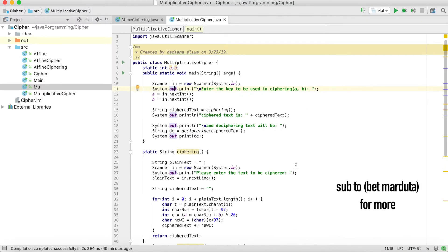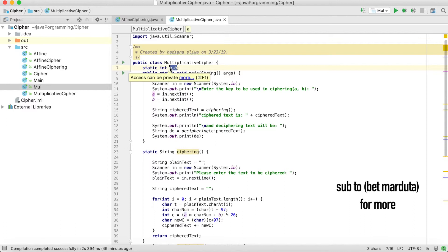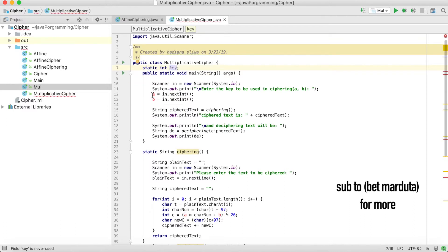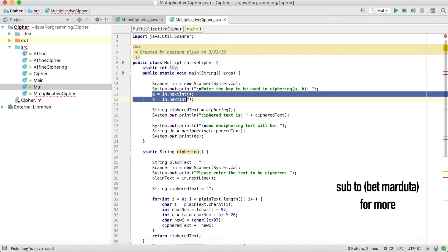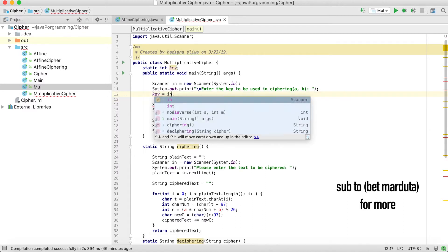The code is very easy. If you remember from the previous video, I showed you this code was for affine cipher. Now this code we will transform it to the multiplicative cipher. We have the key, I will delete a and b, and key we will get it from the user.